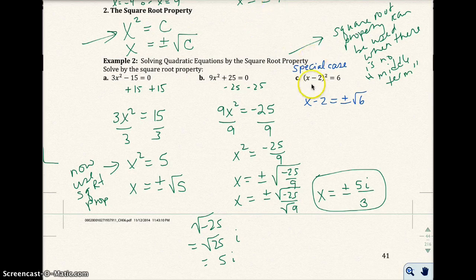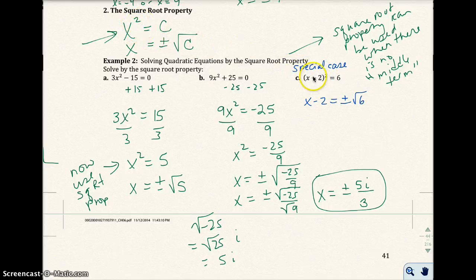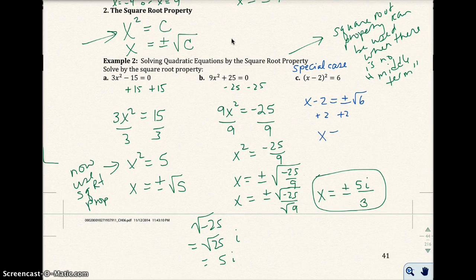So what I'm going to do is write that this something equals plus or minus the square root of 6. I'm going to do the square root property right away — you have something squared, and that something is all of this. Then I'll add 2 to both sides.